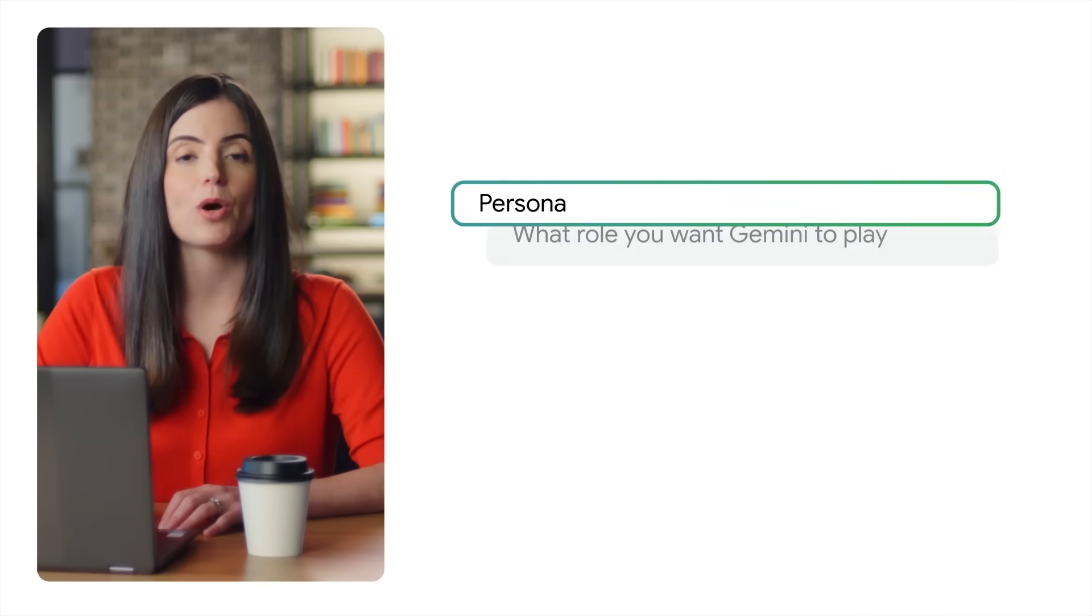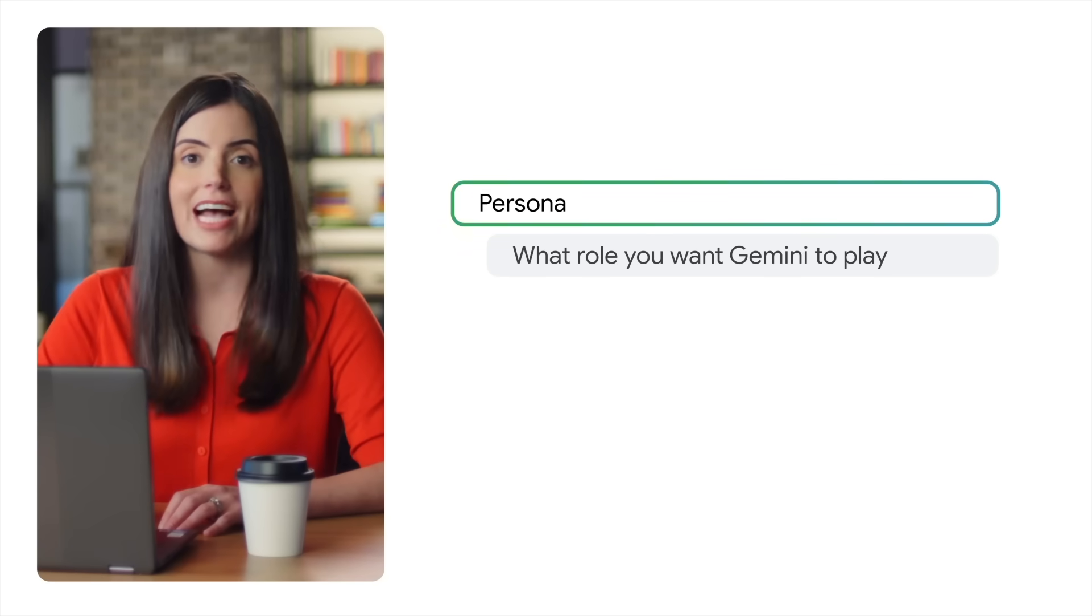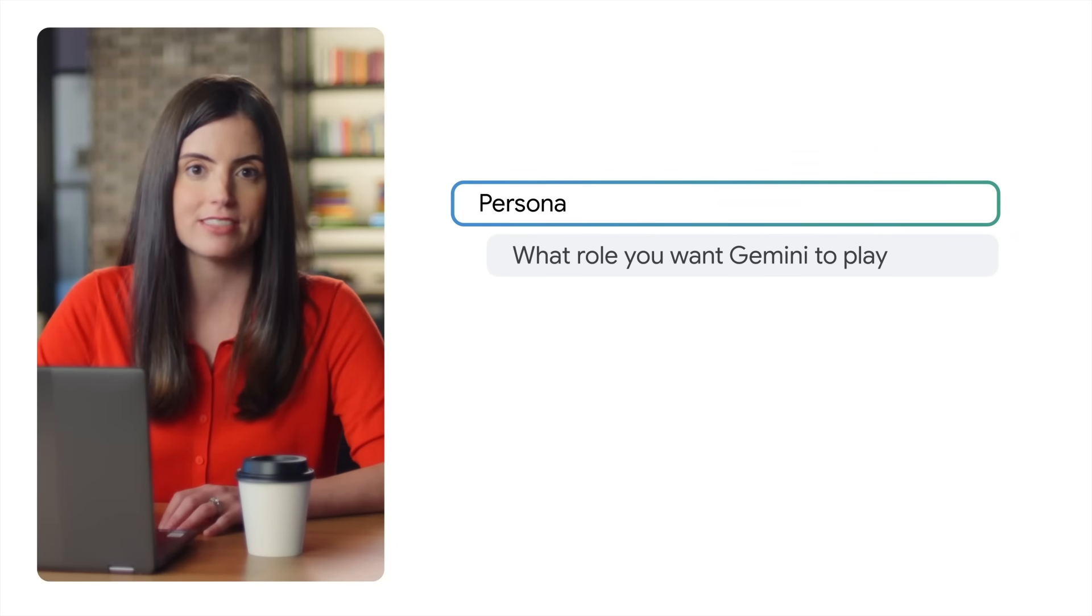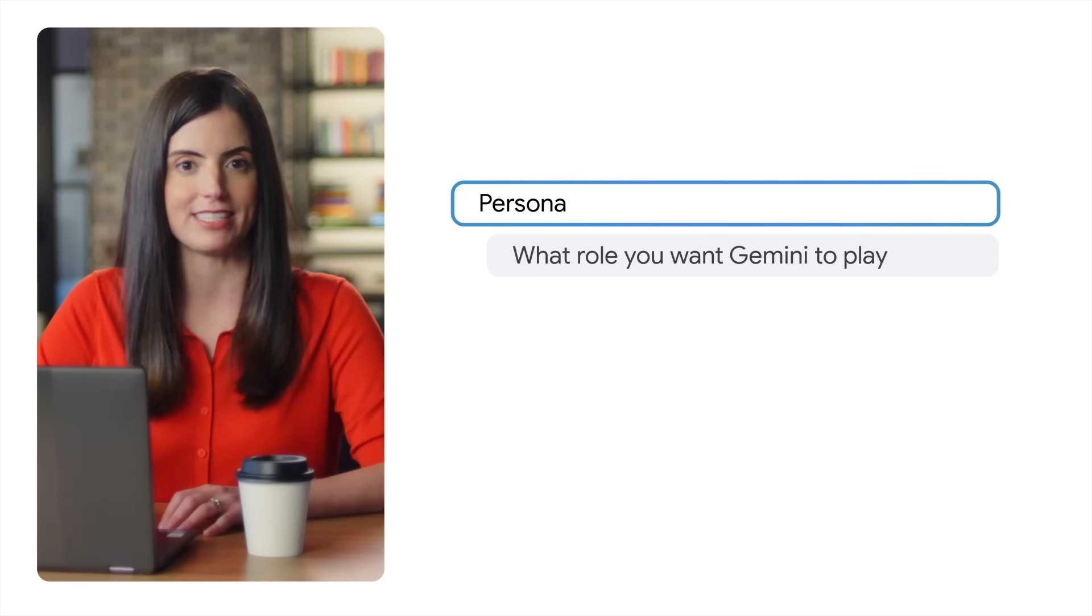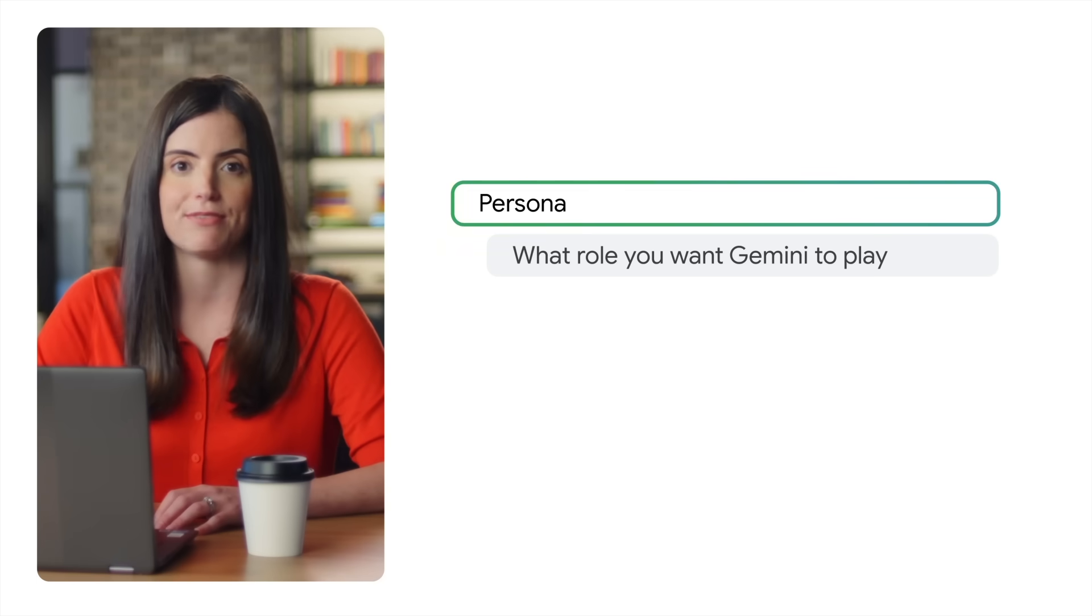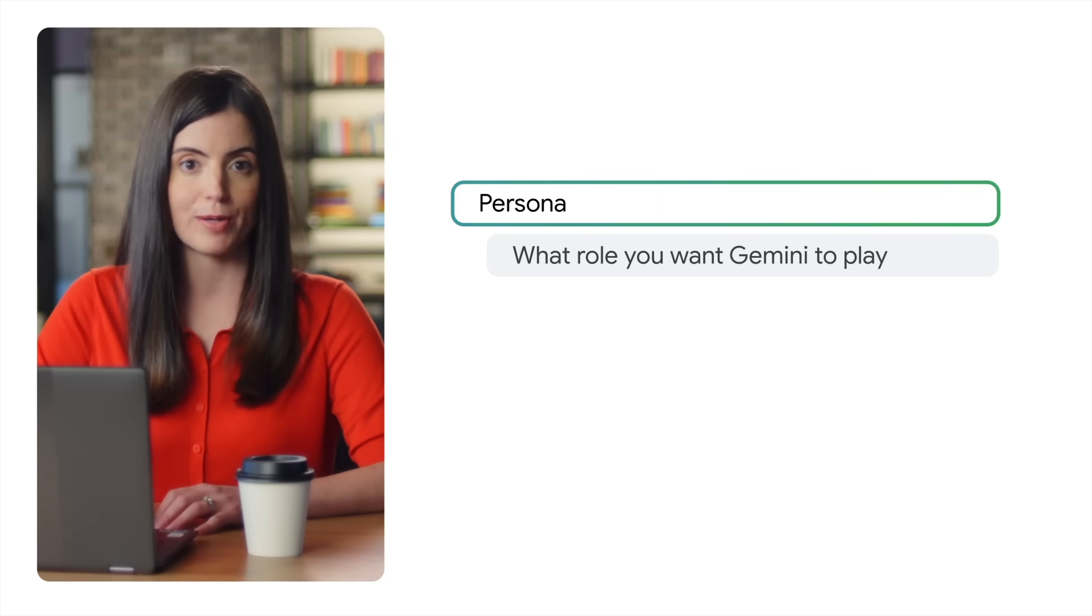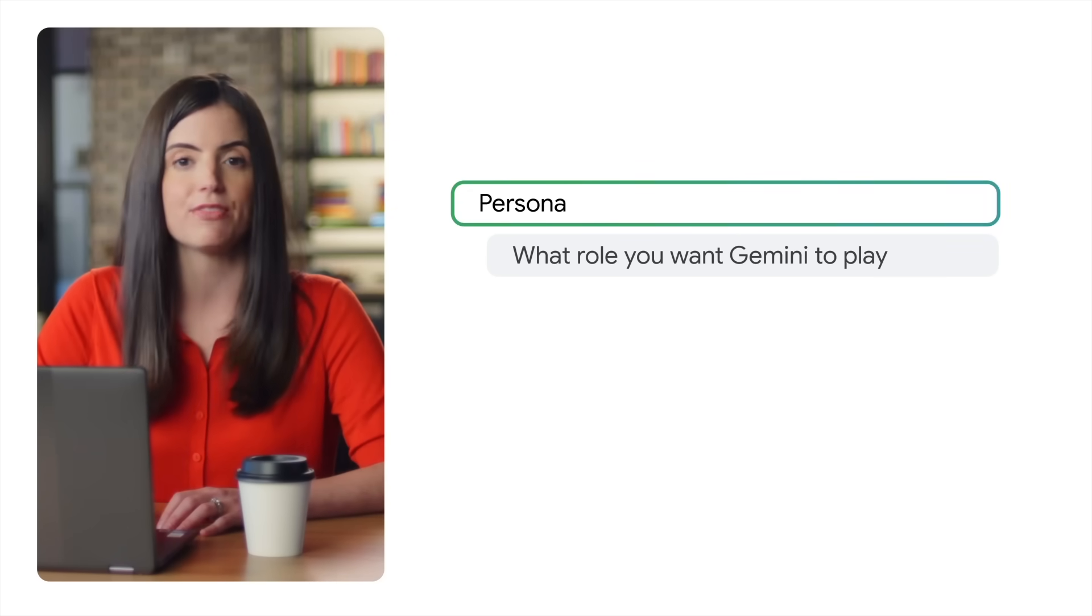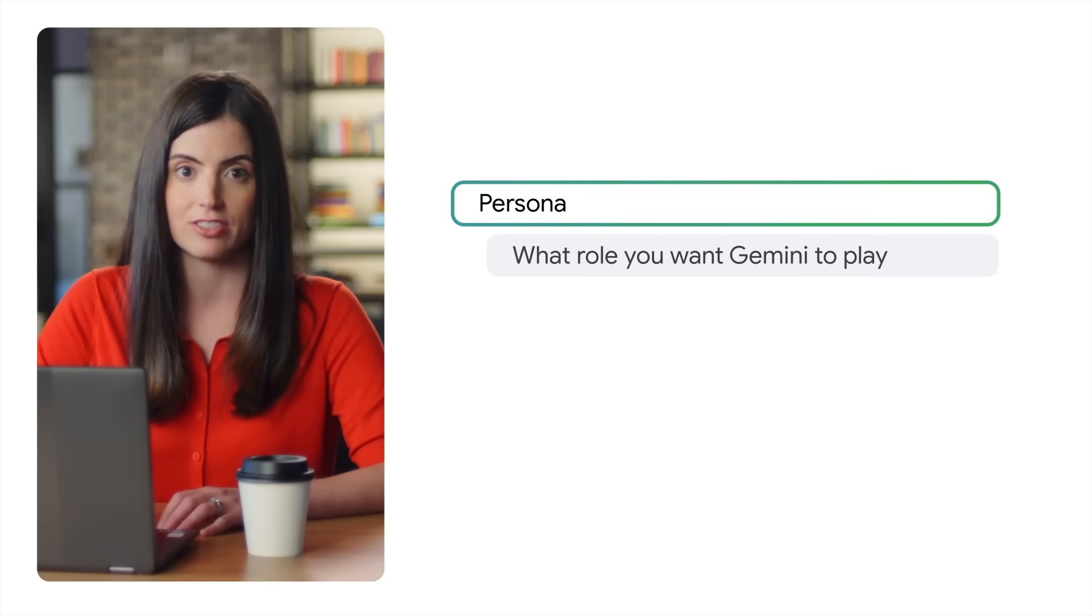The persona is what role you want Gemini to play. You could ask Gemini to draw from particular expertise as a researcher on ancient Greece or as a biochemistry lab assistant. Or you could ask Gemini to act in a specific way, like as a brainstorming partner or a tutor who tests me for understanding without giving me the answers.